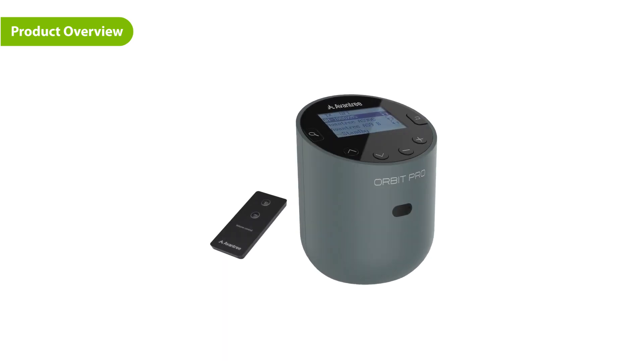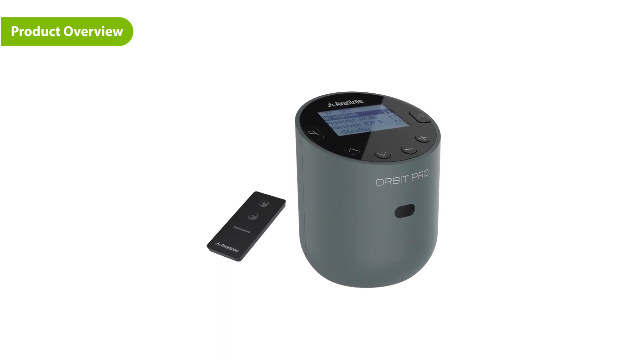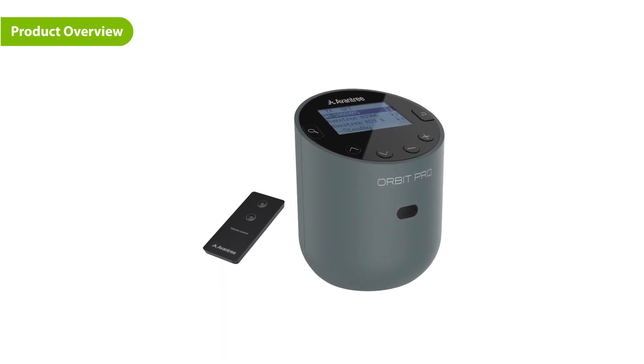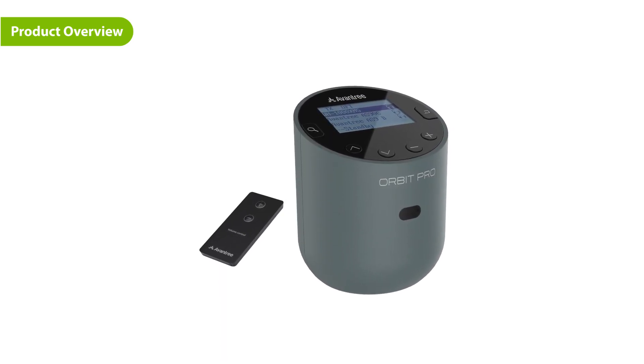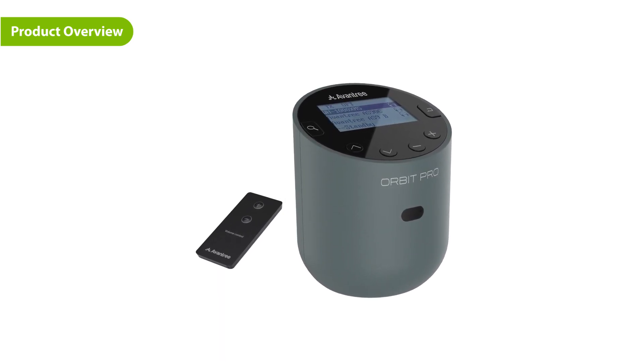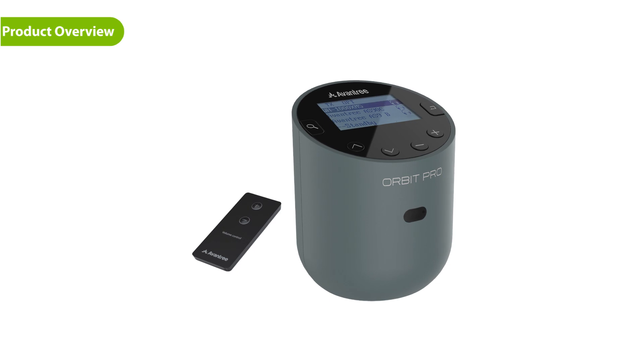The Orbit Pro also comes with an infrared remote which you can use to adjust the volume from a distance.